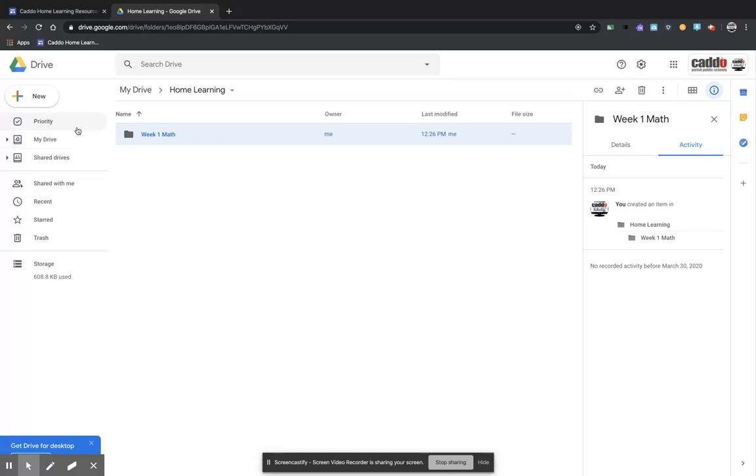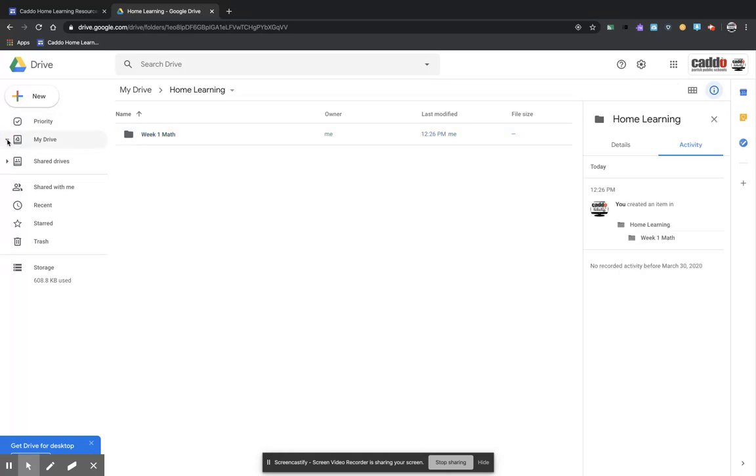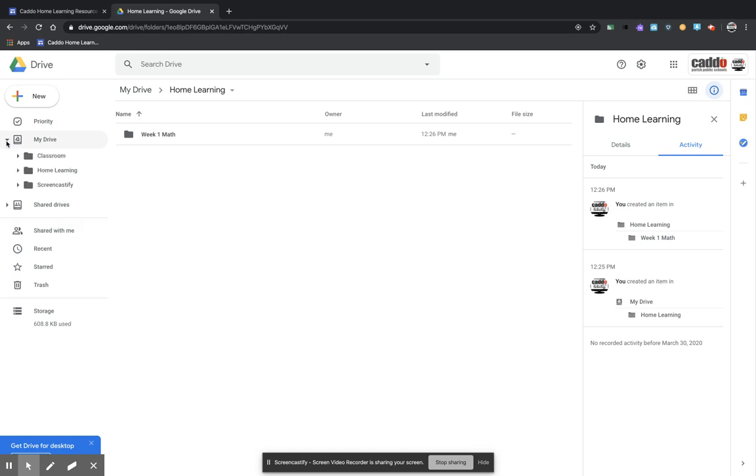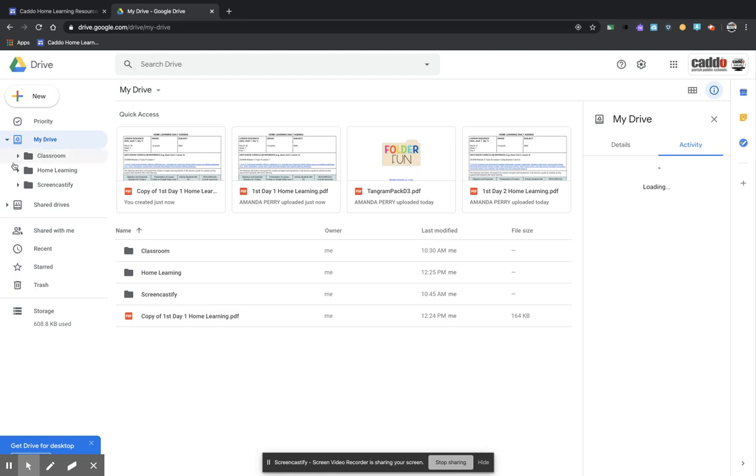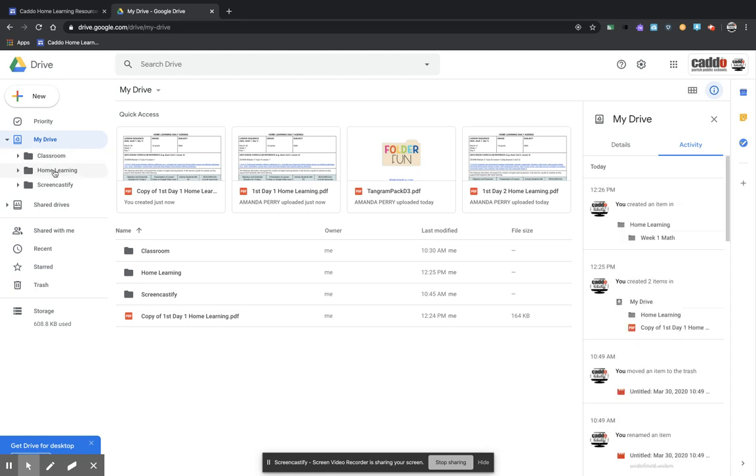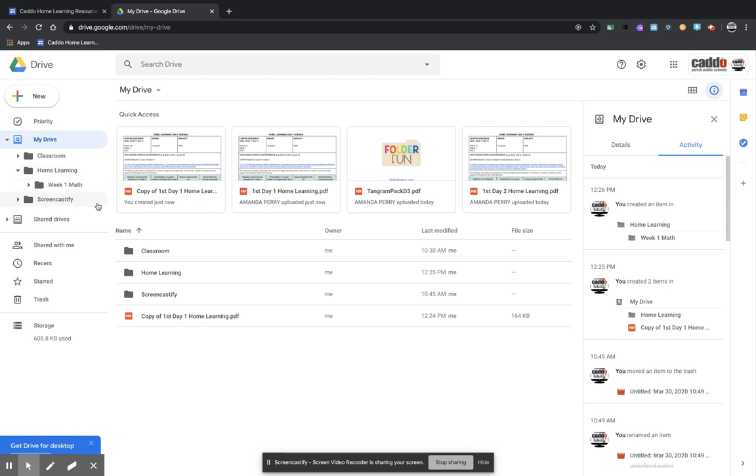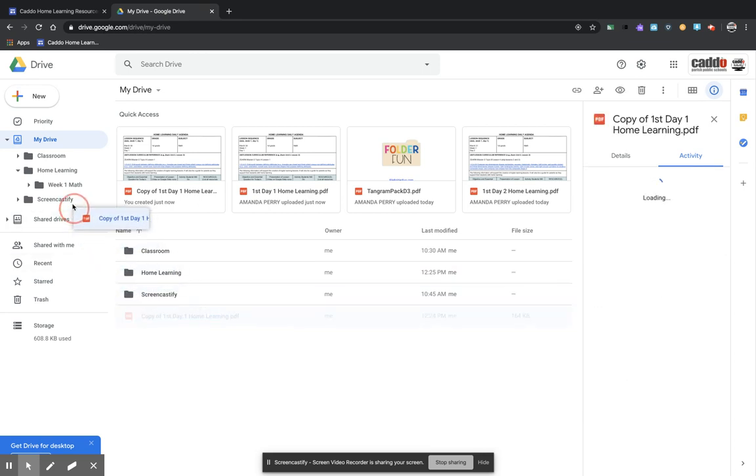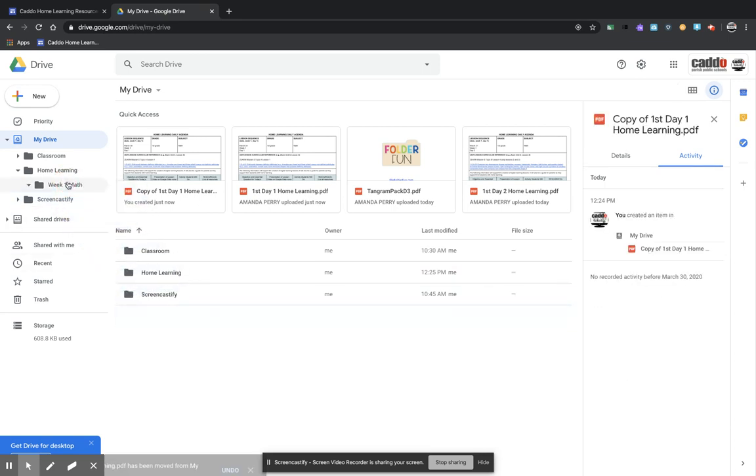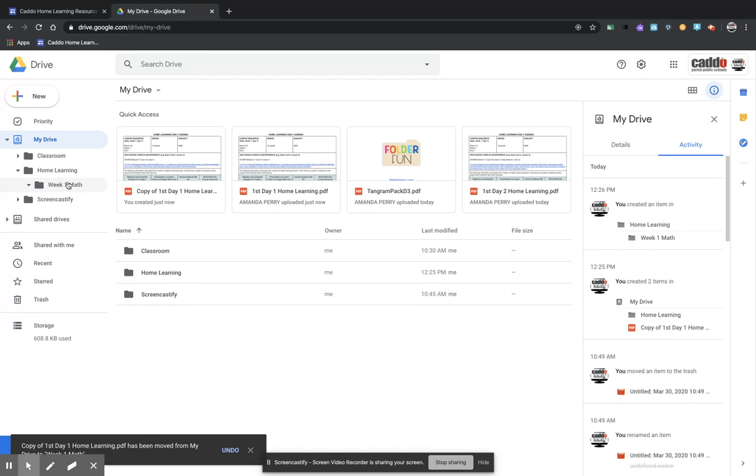And then what I'm going to do is right here, I have this little drop down arrow, and it shows me all of my folders inside my Drive. So then on home learning, I'm going to click that little drop down for this. And see, now I can take this right here, this copy I just made, and I can click it and drop it into that week one folder. And then all of my stuff is in there.